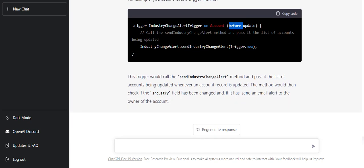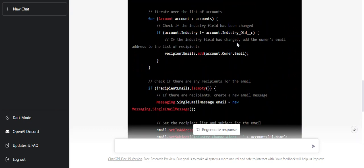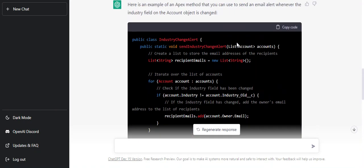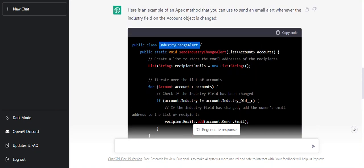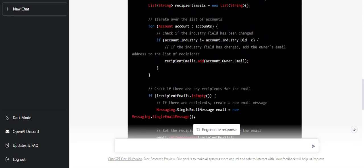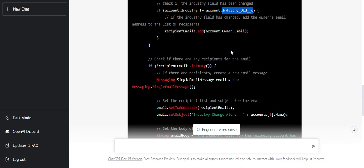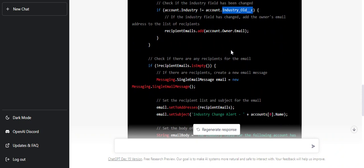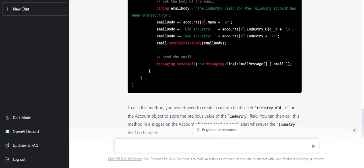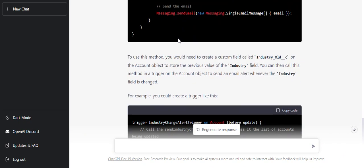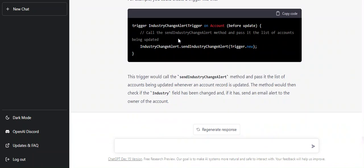Also, it is using before update. The context I think is not as per the expectations. Let's see the code now. It has created a class and method which accepts accounts. Here it is checking if industry is not equal to industry old - this is not the way we were expecting it to work. We were expecting that the value has been changed and in the trigger we will have the trigger.old value from there we could have utilized it.